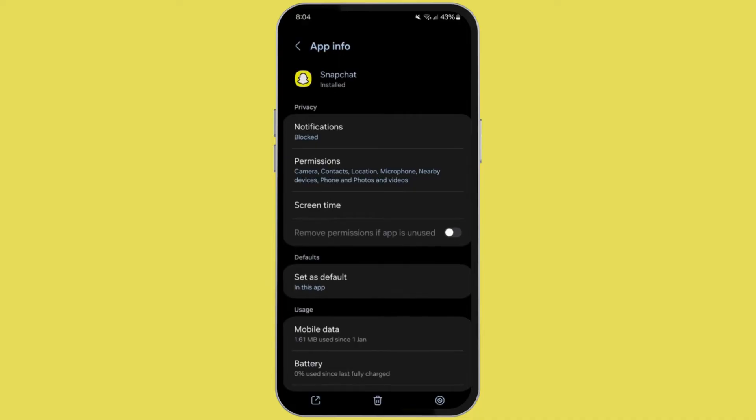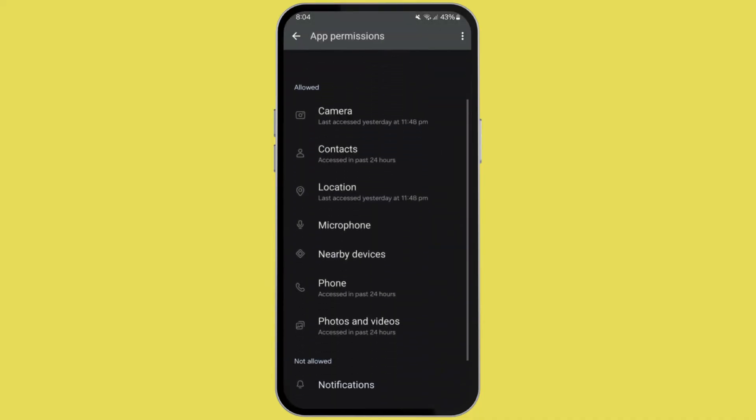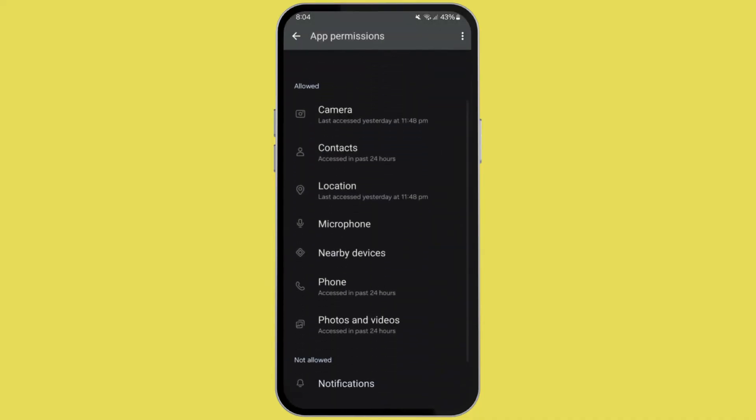Then scroll down and look for app permission. Now here make sure that the microphone is in the allowed section.